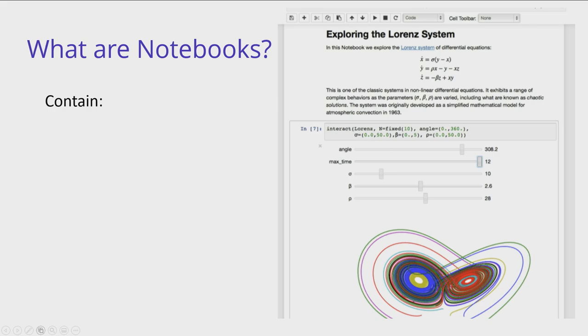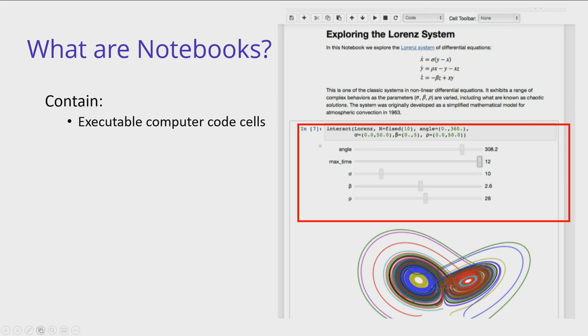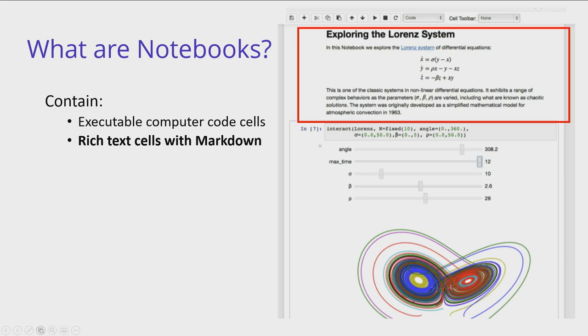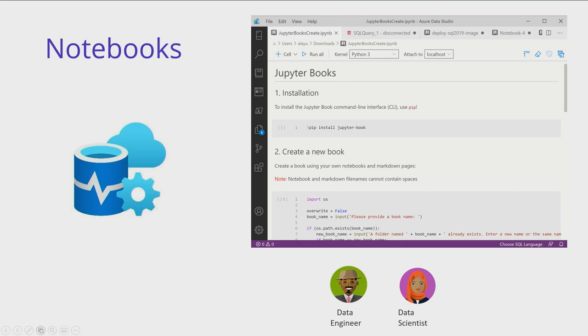And so to kind of start off with an introduction of notebooks, notebooks are essentially these very interactive documents that contain both executable computer code cells and also rich text cells with markdown. So it leads to these really beautifully formatted documents that also allow users to kind of walk through your data story. And so if you have data analysis that you want to do or data preparation you want to do, that's really how notebooks have been shining especially in the data science world. And so if we kind of take a step back and think about, for me, I work on Azure Data and also the SQL Server team, we've worked on shipping a product called SQL Server 2019. And this was the first time that SQL and Spark both shipped together.